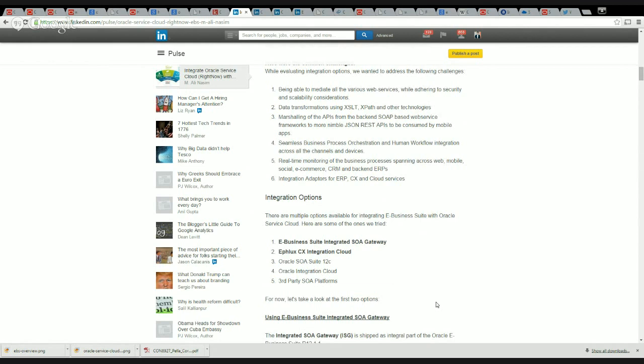The other option is our own CX Integration Cloud, and we'll also discuss what this is all about. The other three options are Oracle SOA Suite 12c, Oracle Integration Cloud, and third-party SOA platforms. For now we're going to discuss the first two options in a bit more detail.